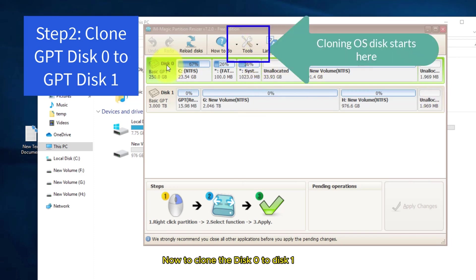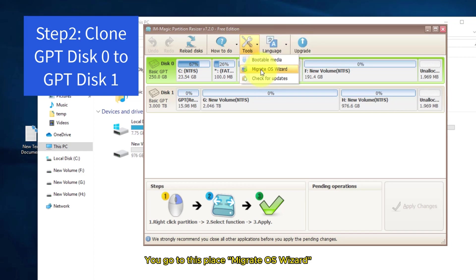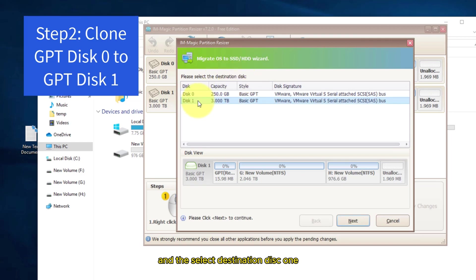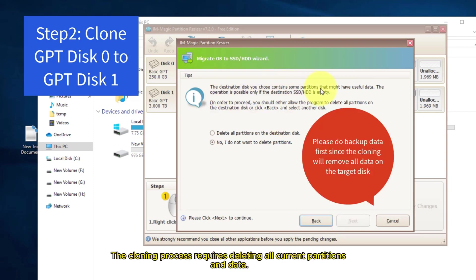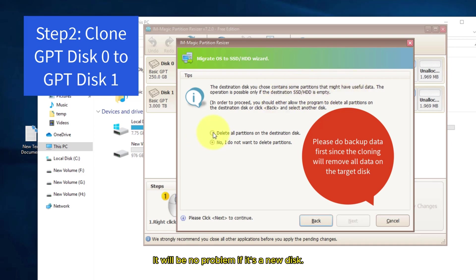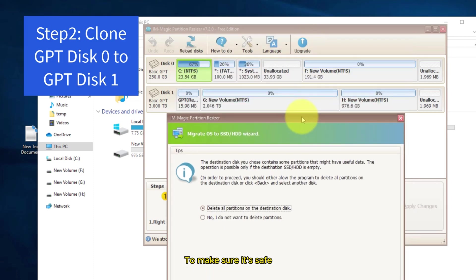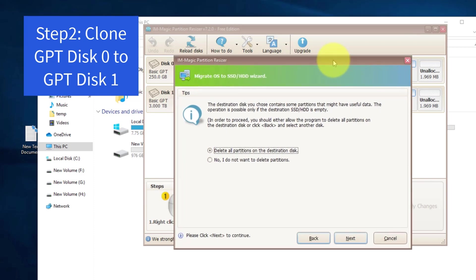Now to clone the disk zero to disk one, you go to this place, migrate OS wizard, and select destination disk one. The cloning process requires deleting all current partitions and data. It will be no problem if it's a new disk. To make sure it's safe, you need to back up all the data to go with this option.